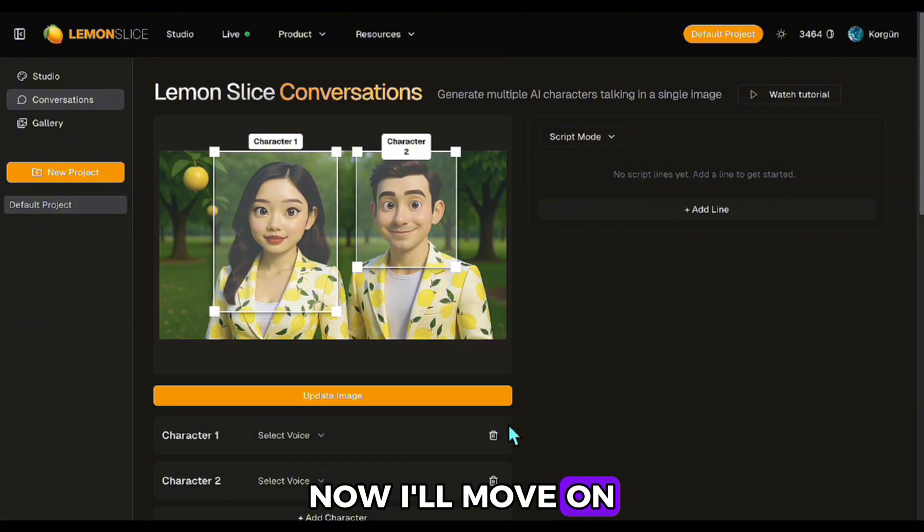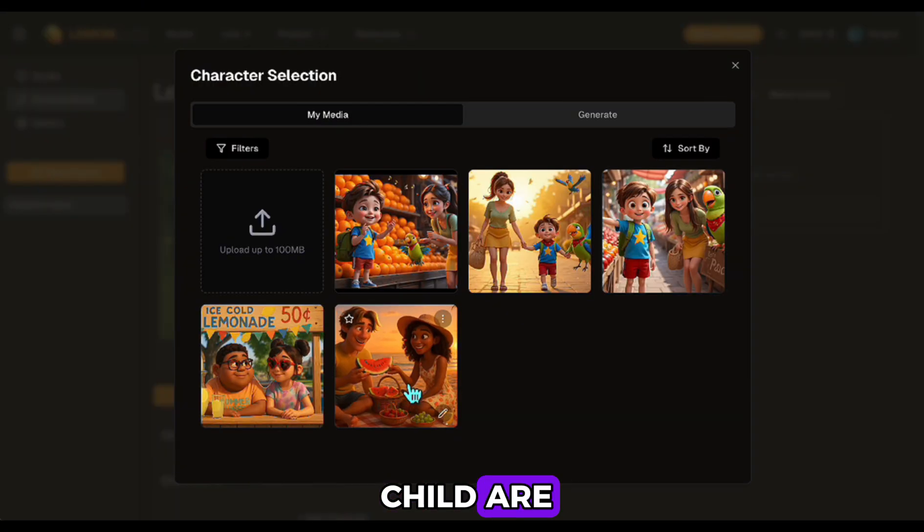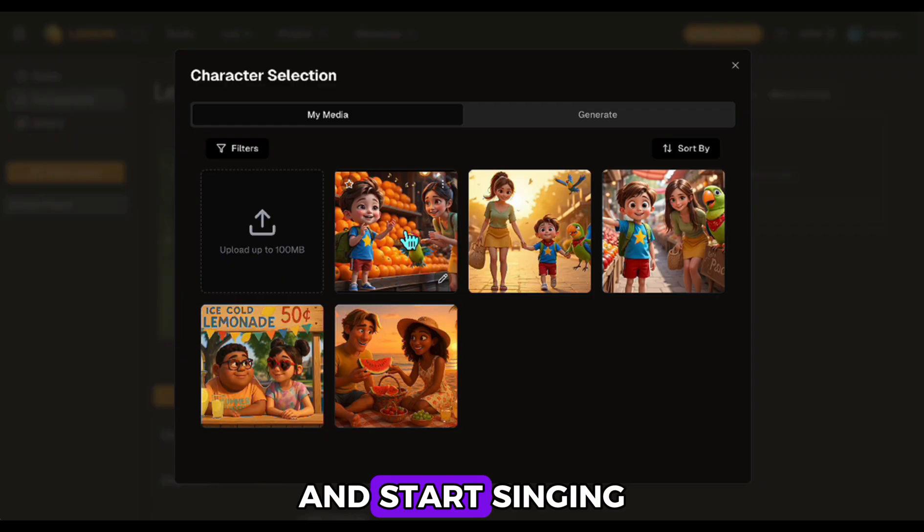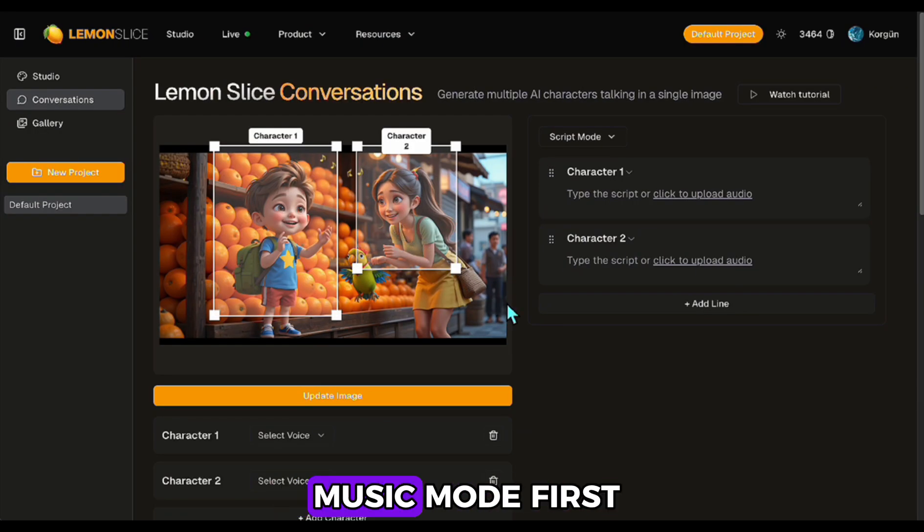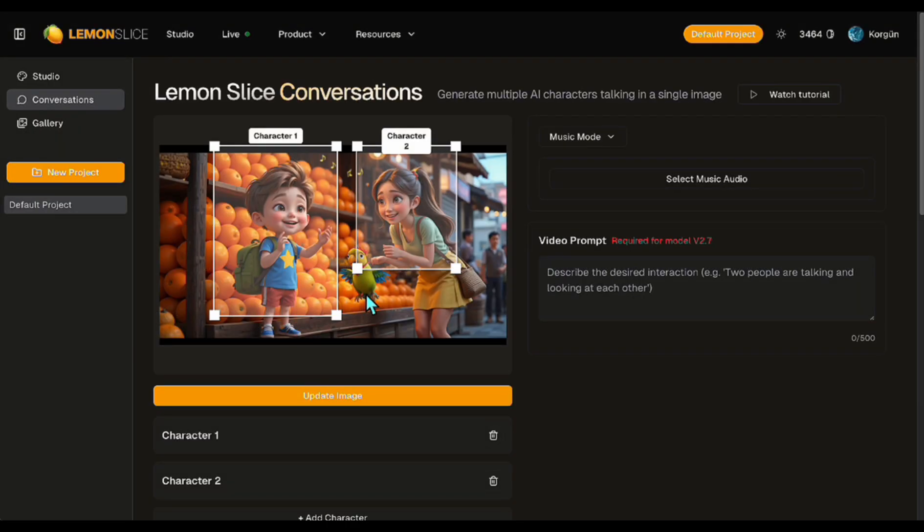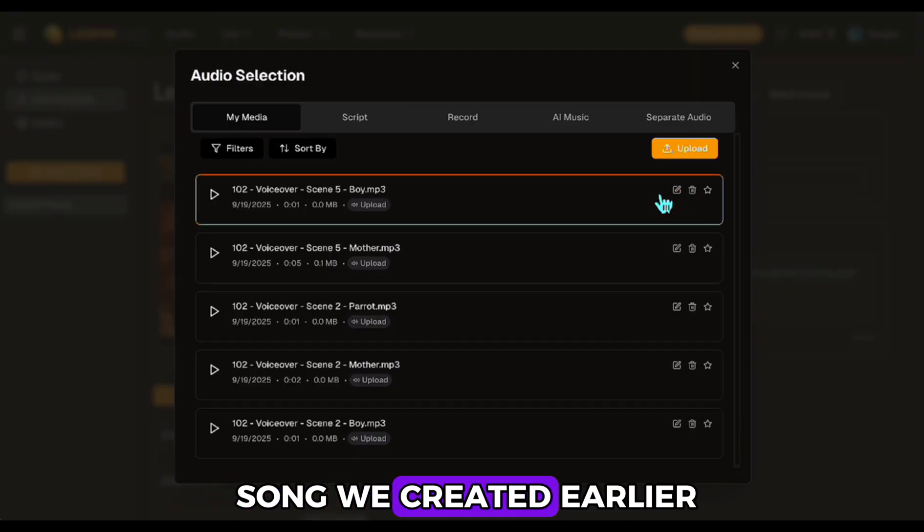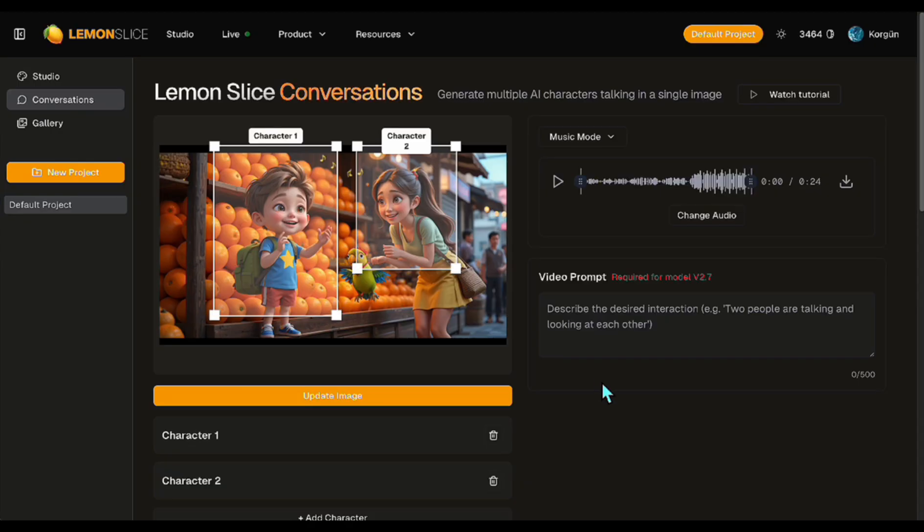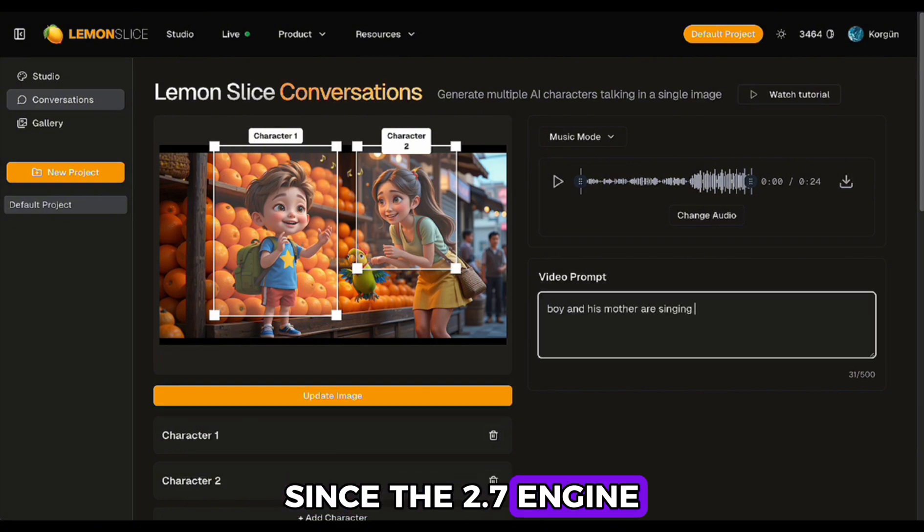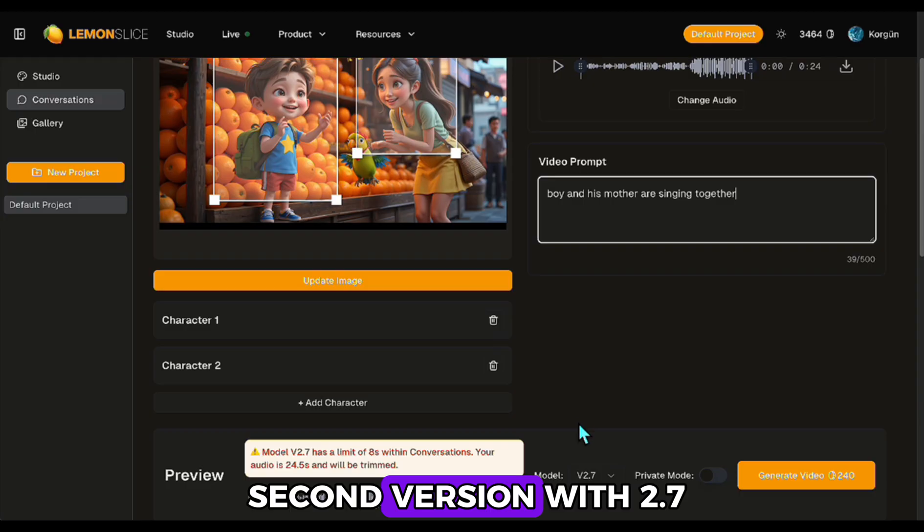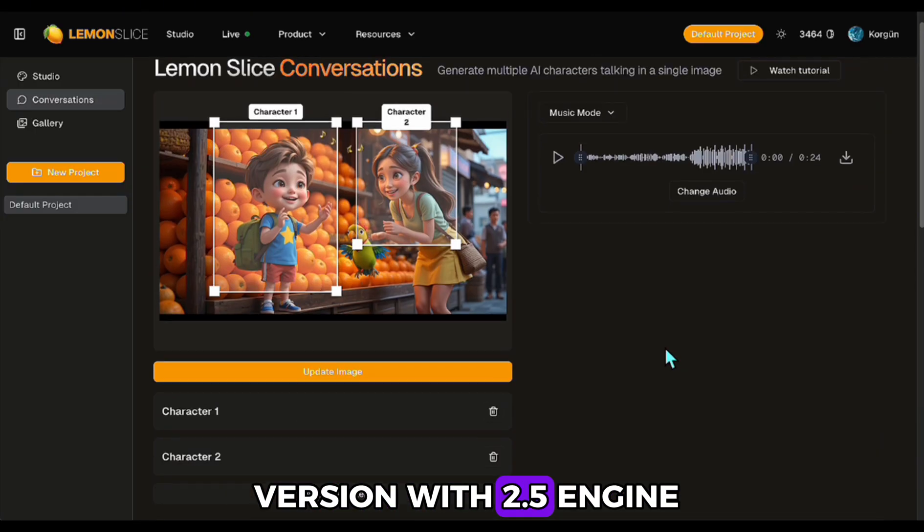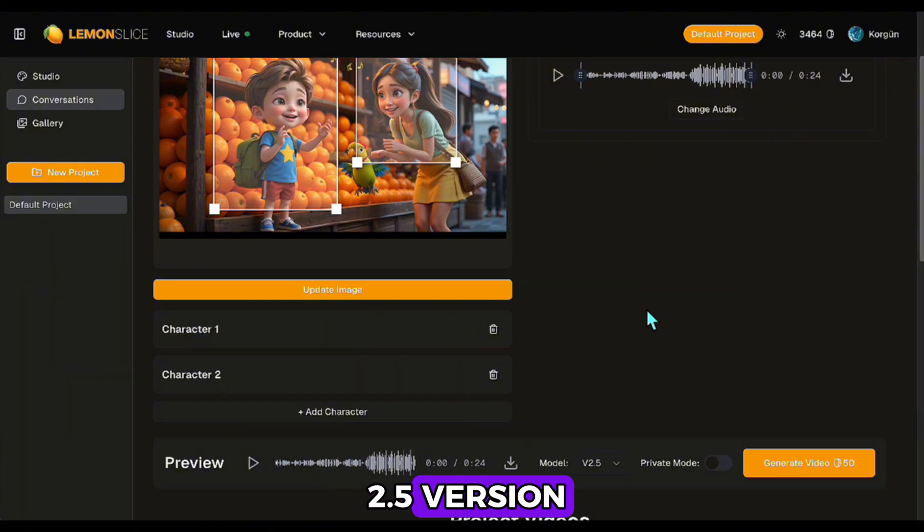Now I'll move on to the part with the song. I open the scene where the mother and child are standing in front of the oranges and start singing. This time, I switch from script mode to music mode first. Then, I upload the song we created earlier. Since the 2.7 engine has an eight-second limit, I'll make one eight-second version with 2.7 and another full-length version with 2.5 engine. First, I generate the 2.5 version.